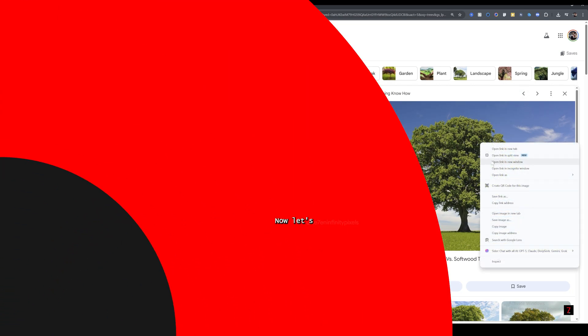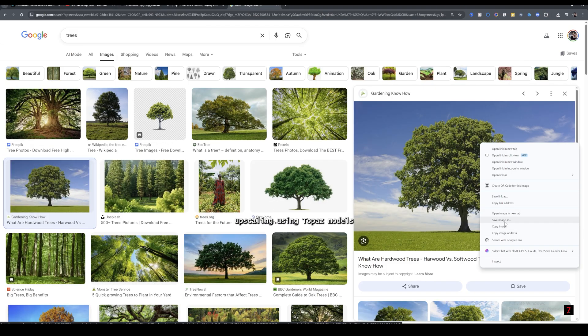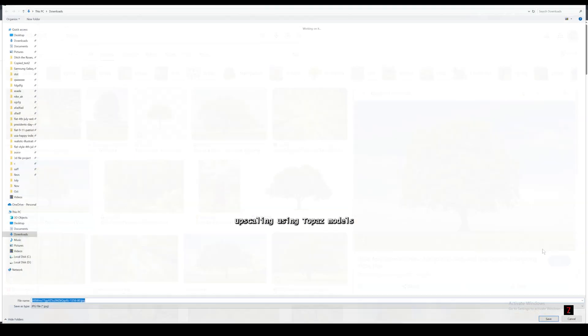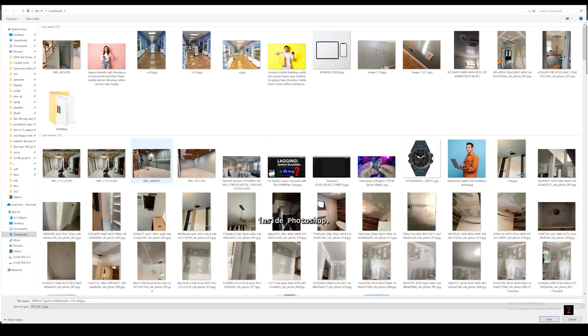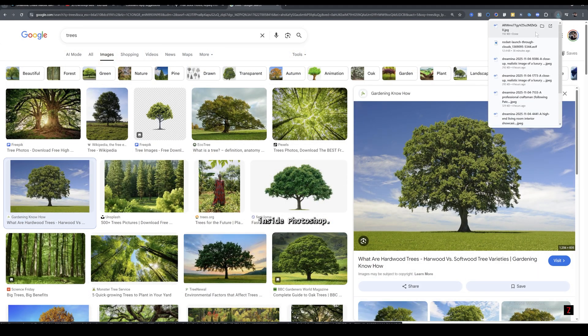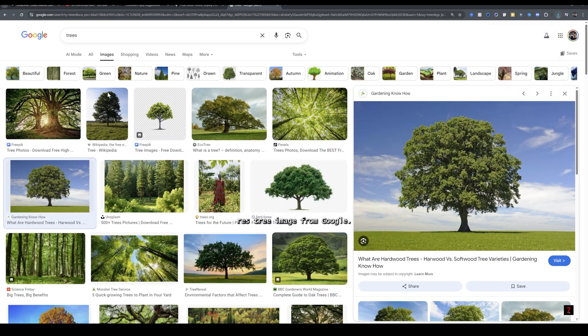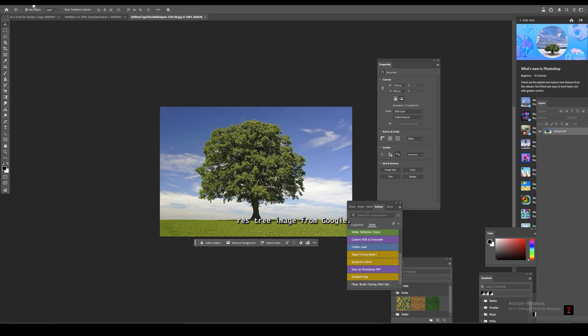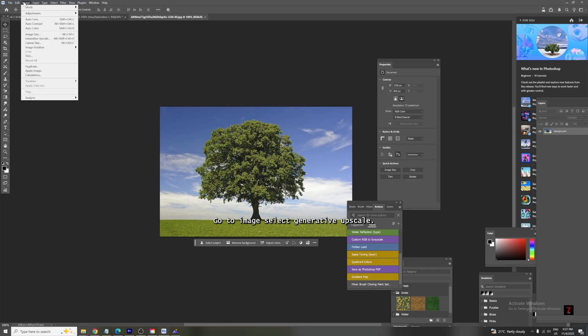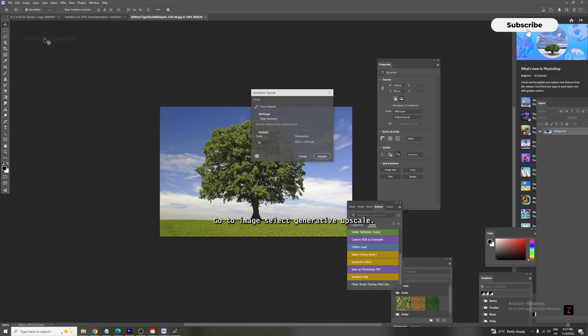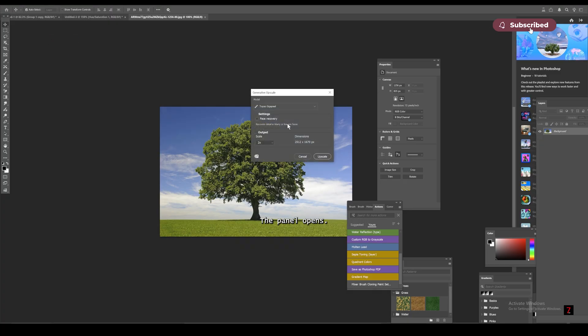Now, let's go into upscaling using Topaz models inside Photoshop. I downloaded a low-res tree image from Google. Go to Image select Generative Upscale. The panel opens.